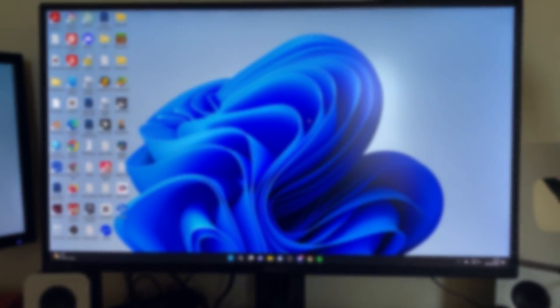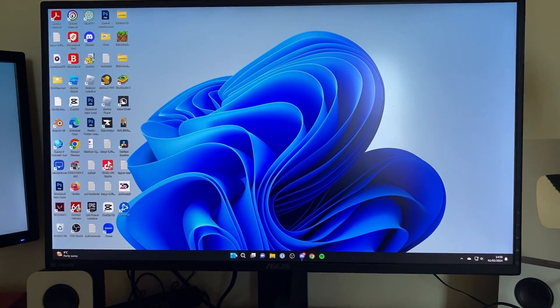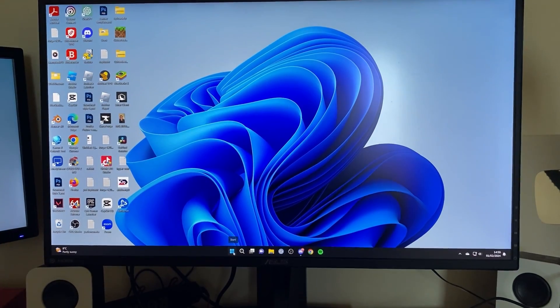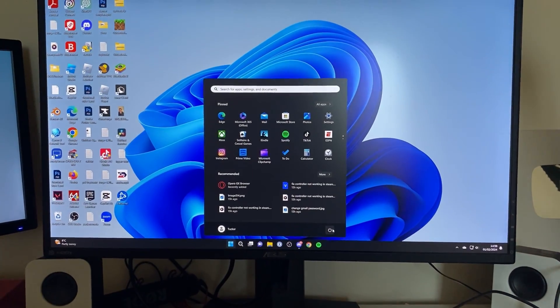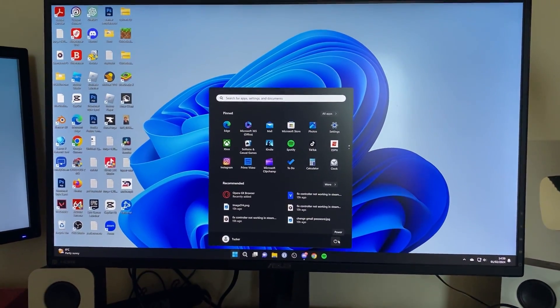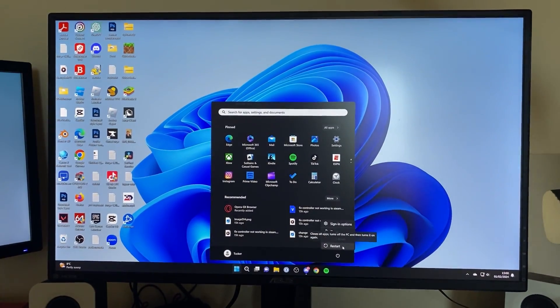If your computer is already on, press on the Windows start button at the bottom, then press on the power button over to the right and click on restart.